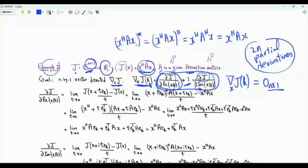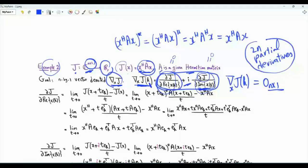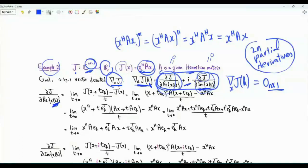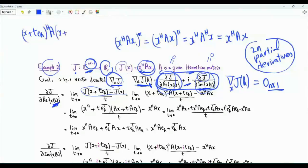J is a function of N complex-valued variables, equivalently a function of 2N real-valued variables — the real and imaginary parts of the elements of vector X. We need to compute those 2N derivatives and arrange them in an N-dimensional vector. For the partial derivative with respect to the real part of the k-th element, we add t to X(K) while leaving the other variables unchanged, computing the limit of [J(X + t·e_K) − J(X)] / t as t→0.